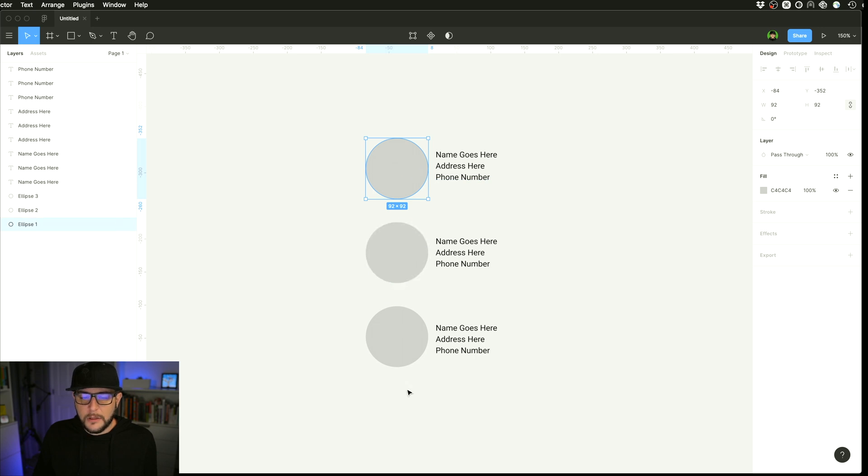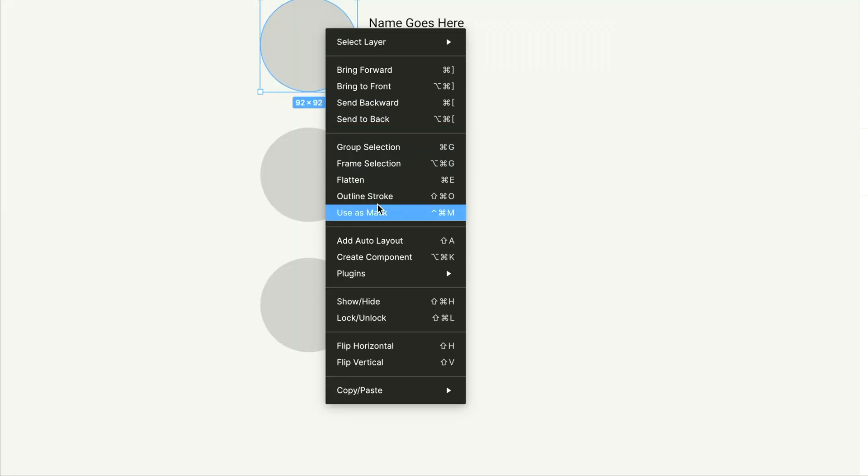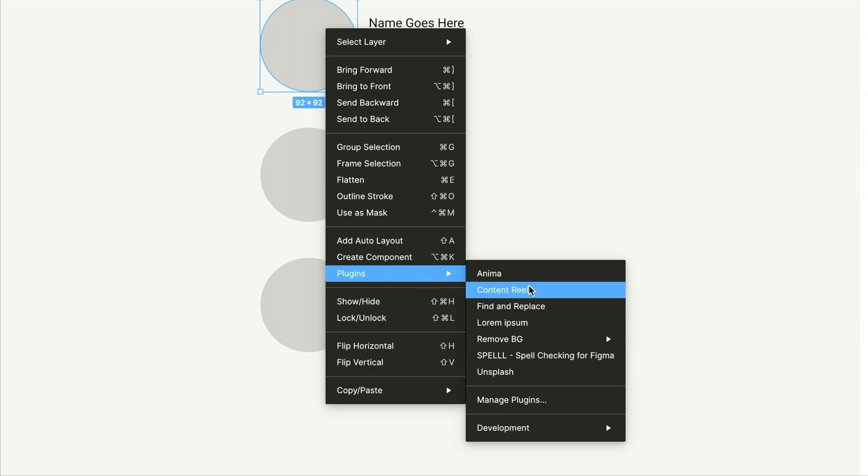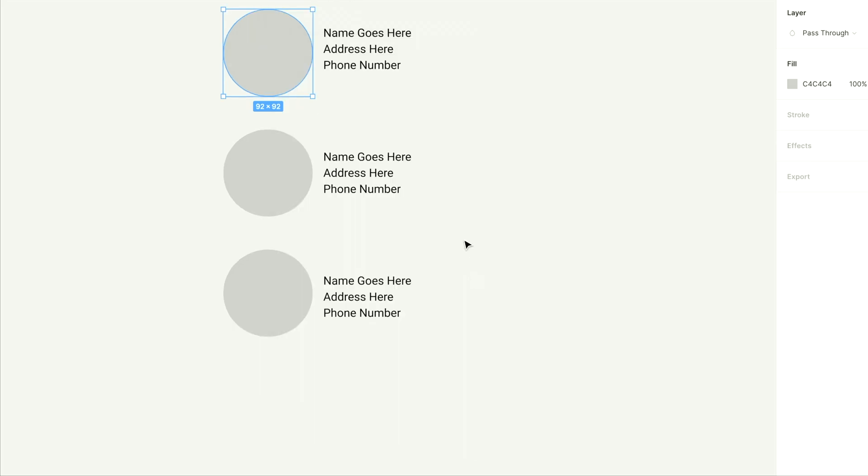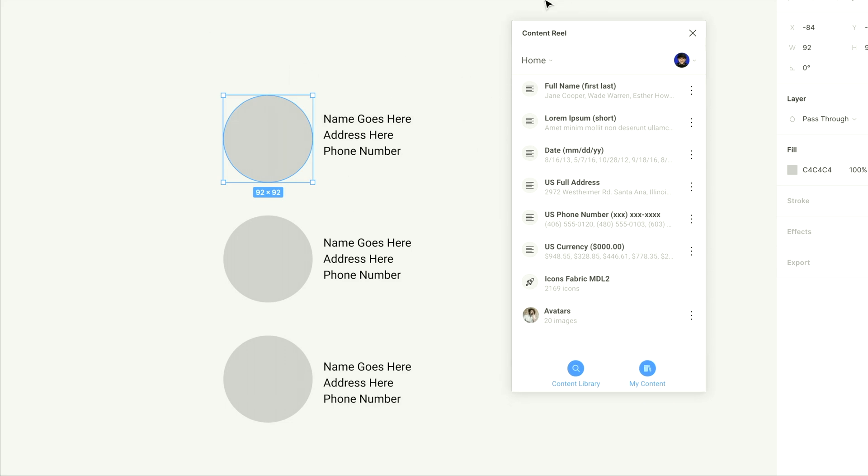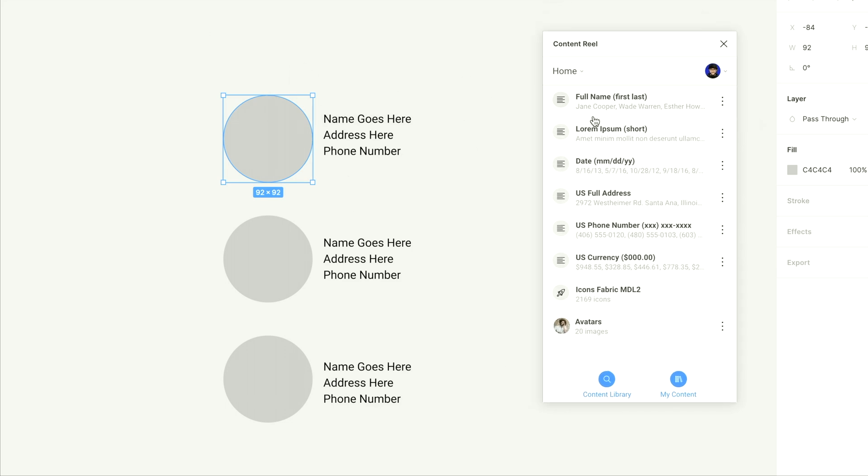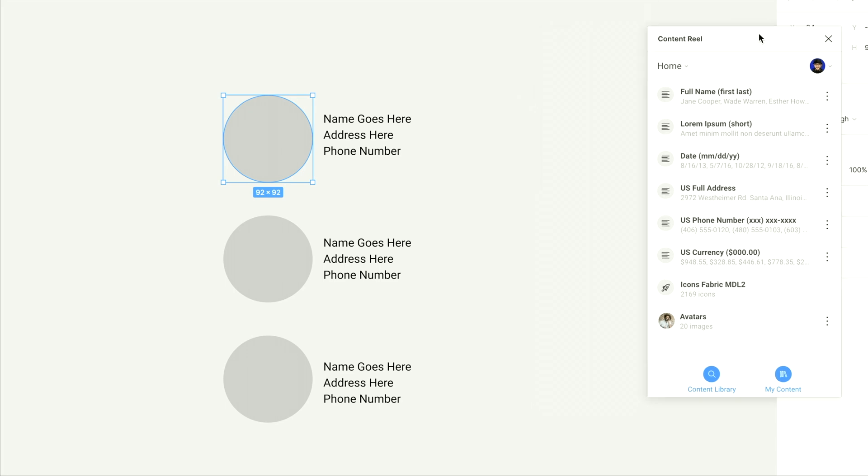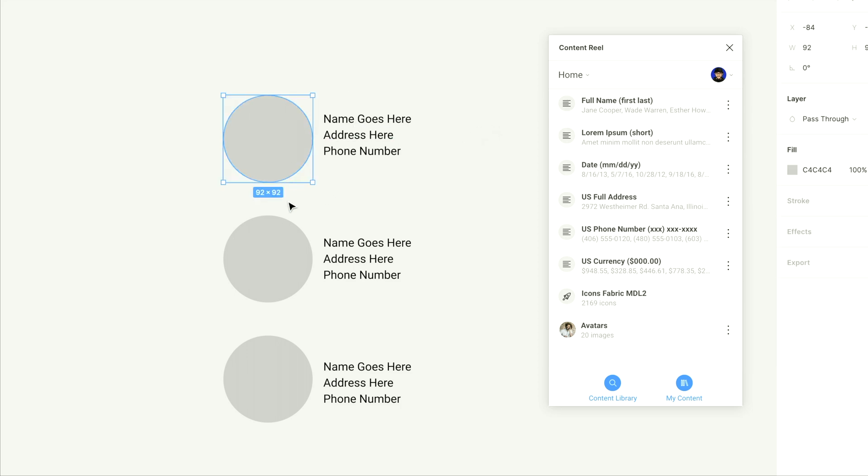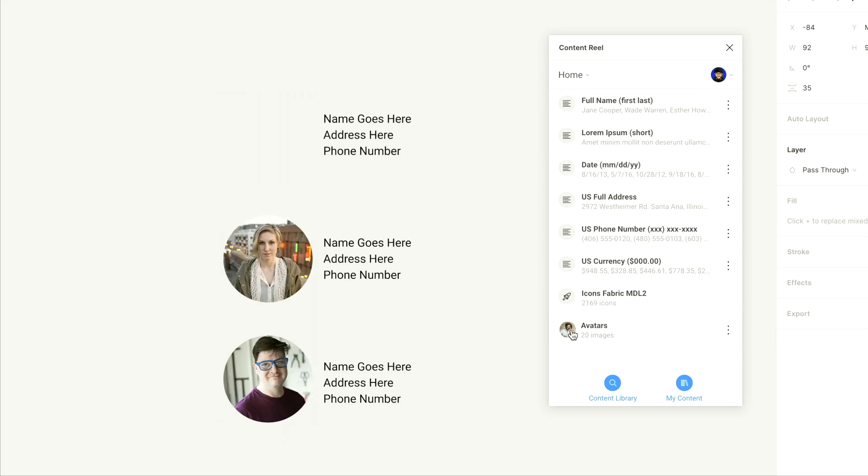So we're here today looking at this kind of generic layout here. And we have just three avatar images and three chunks of text. And you can get to your plugins if you're not familiar with this by right clicking, going to plugins, and we can go to content reel. And it's nice with Figma plugins, they can be persistent in your interface and kind of pop out over your design. So here you can see that it's just persistent over the interface. And I can just leave this here to always be open and kind of quickly fill out my designs.